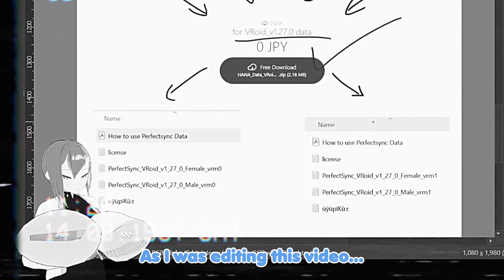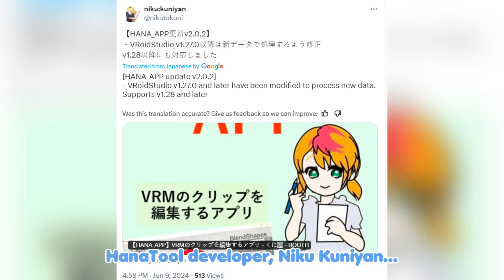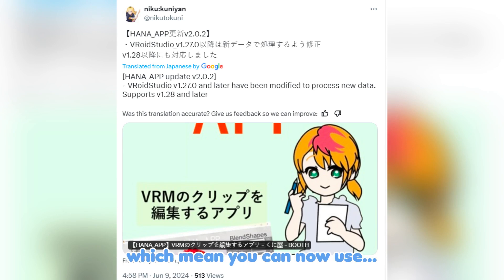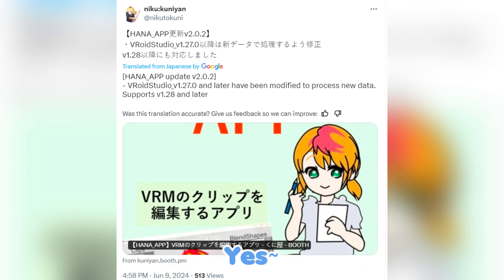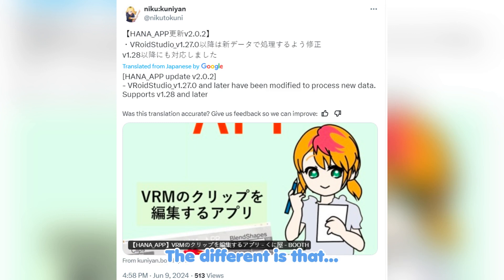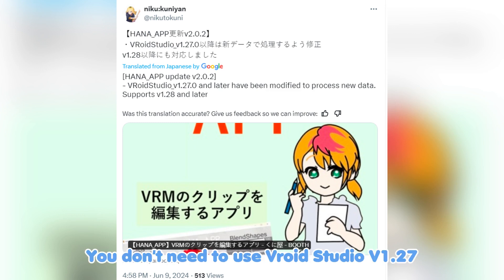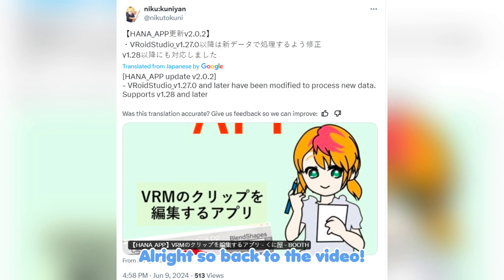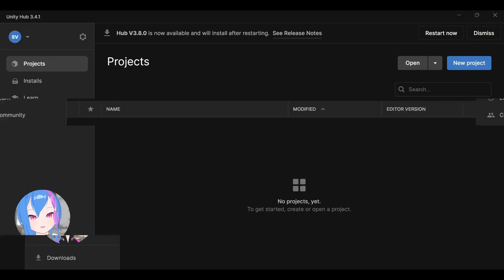Okay, this is the future editor right here. As I was editing this video, Hana tool developer Niko Kuniya already updated the additional file, which means you can now use VRM 1.0 version. Yes, the tutorial in this video is still the same. The difference is that you don't need to use VRM 0.0. Instead, you can use VRM 1.0. Alright, so back to the video.